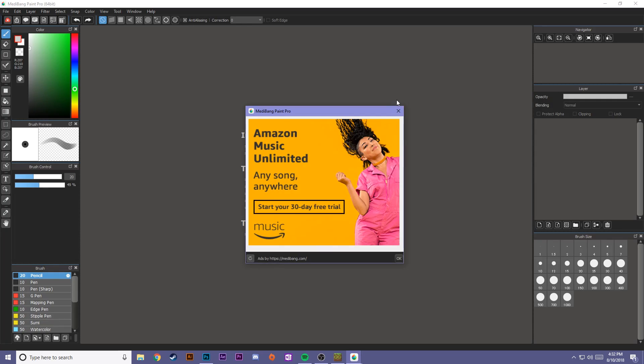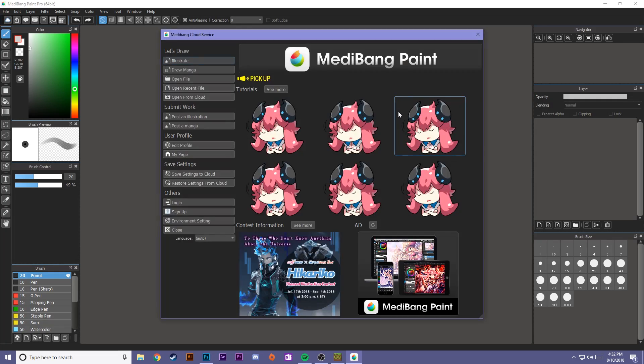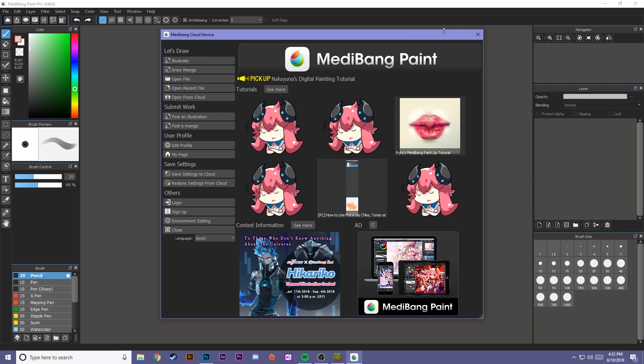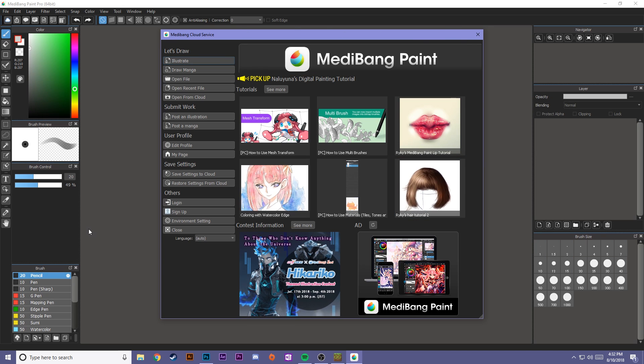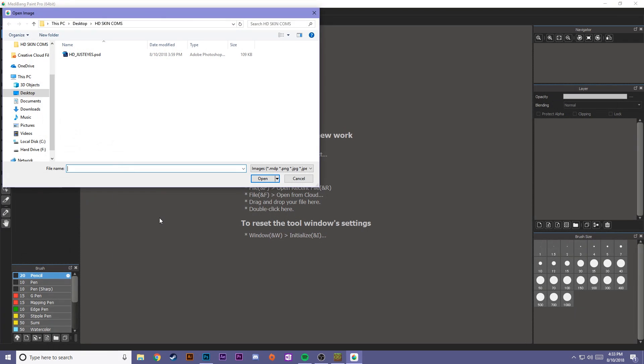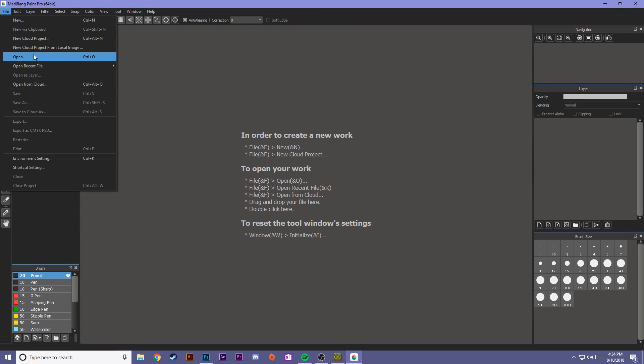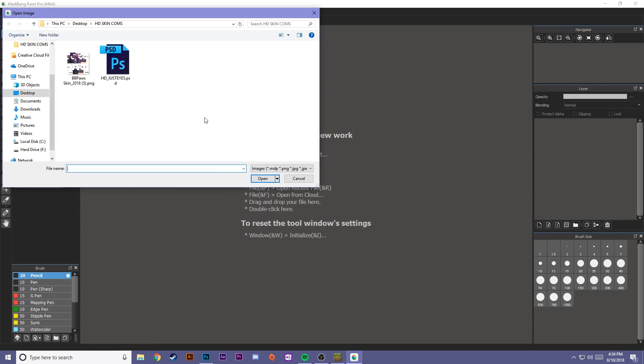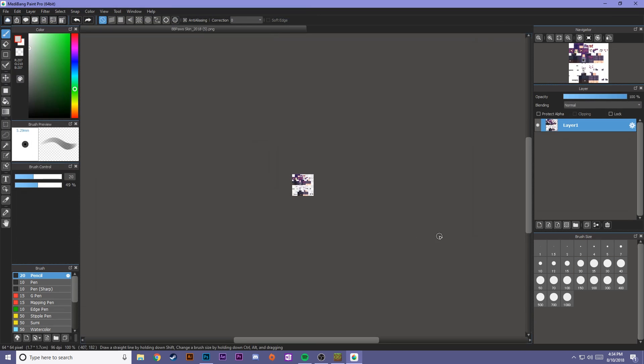Okay, so when you open up the program, you might get some ads. Go ahead and close those out. It's going to pop up your window basically with a bunch of tutorials. Feel free to go look at the tutorials to help you guys get acquainted more with the program, but we're just going to start by opening a file, and we're going to open a regular skin that we want to work on. If that window doesn't open, go ahead and do Control-O or just press File-Open. Today, we're just going to use my BB Paw Skin.